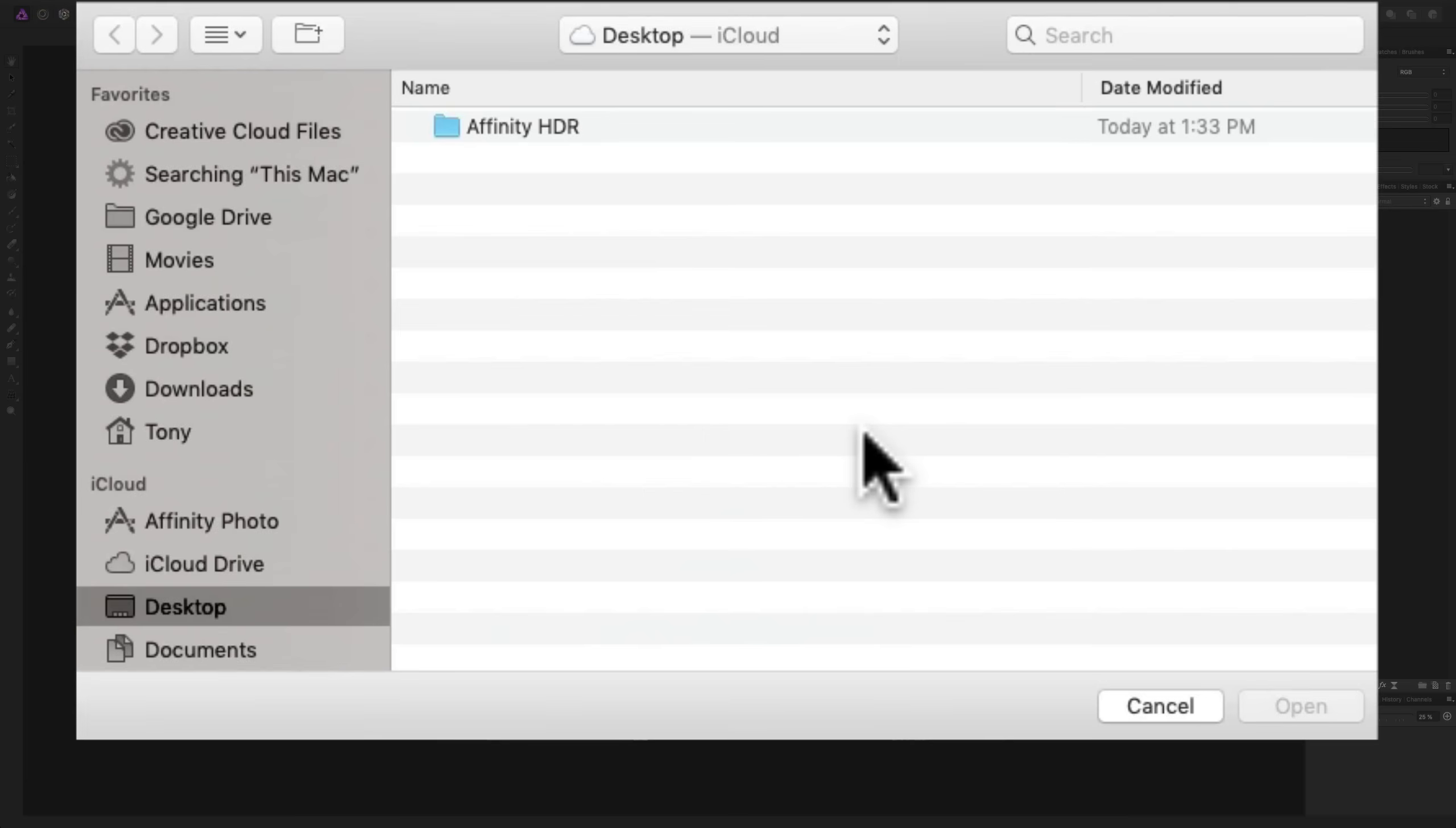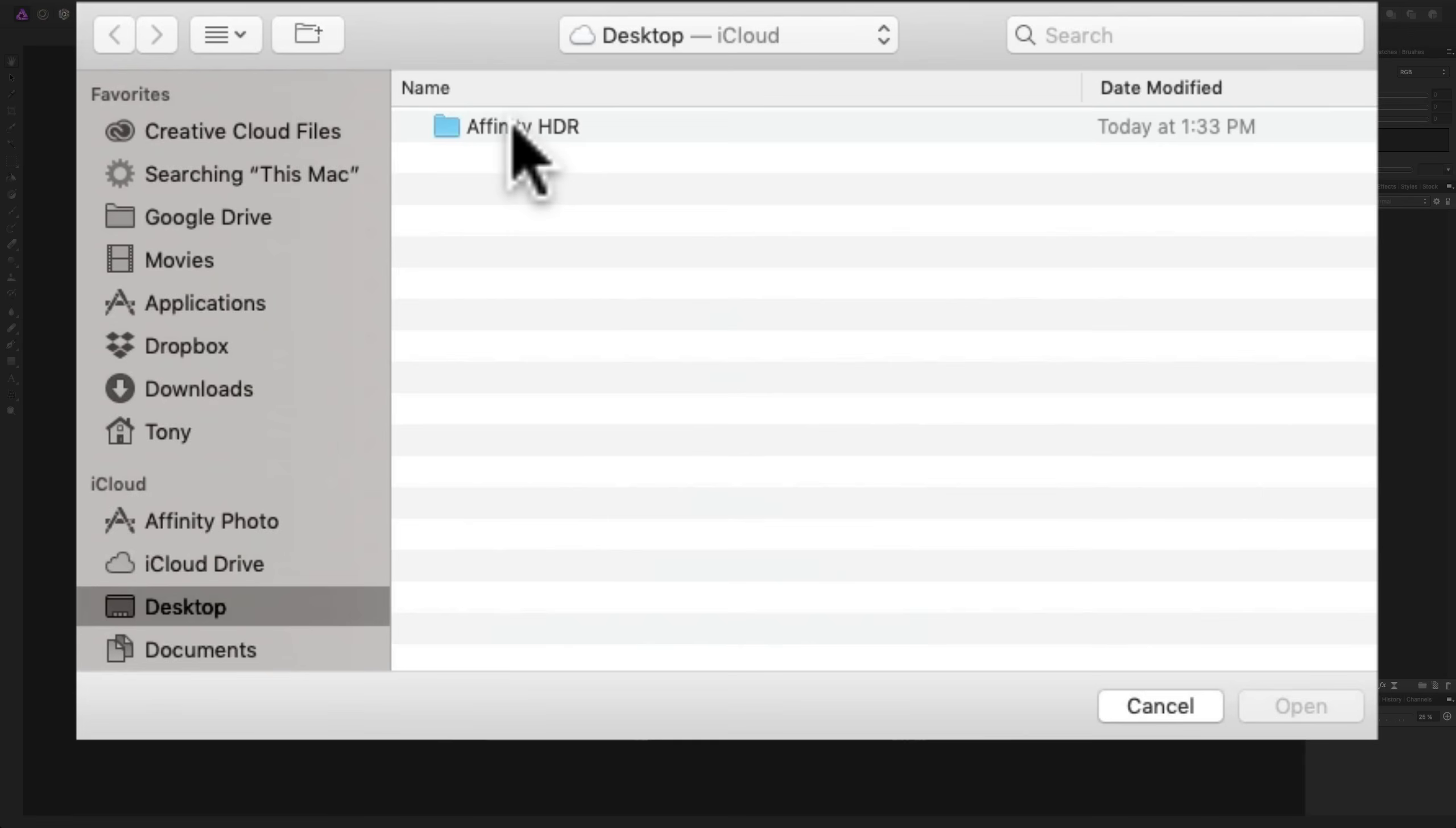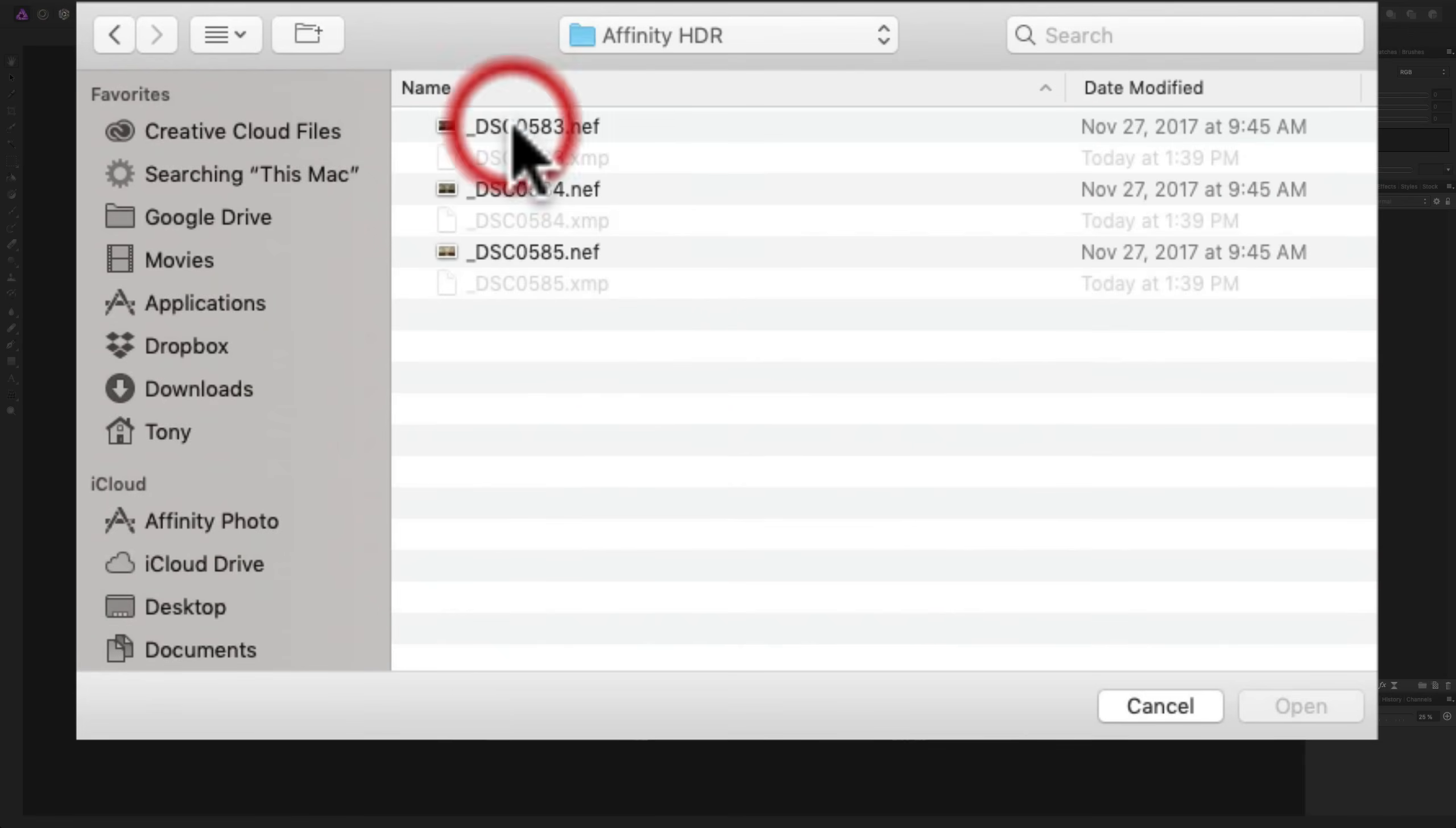Just navigate to wherever the images are on your computer. I happen to have them on my desktop inside of this Affinity HDR folder. I mentioned that I have three RAW files. They happen to be Nikon RAW files. It doesn't matter how many you have, meaning you could have more than three. You could have five, seven, nine. I happen to use three.